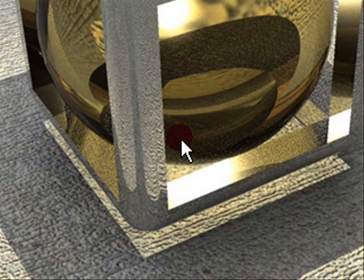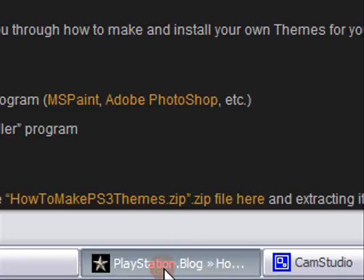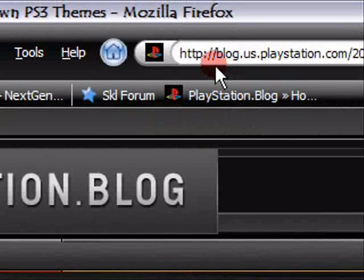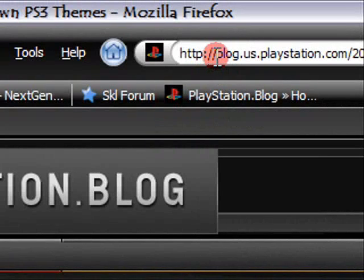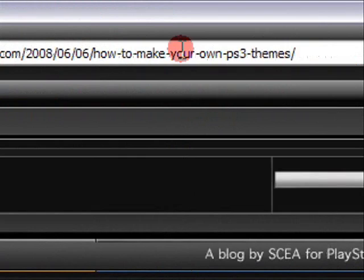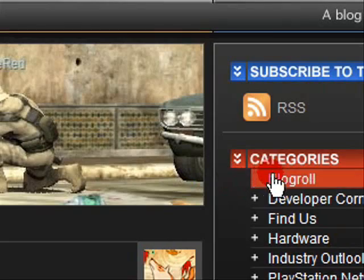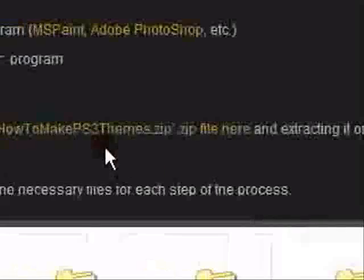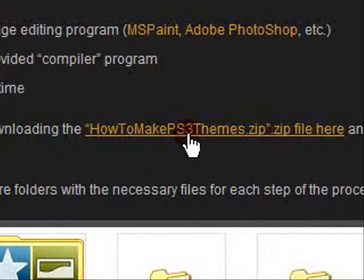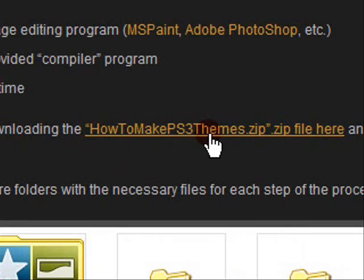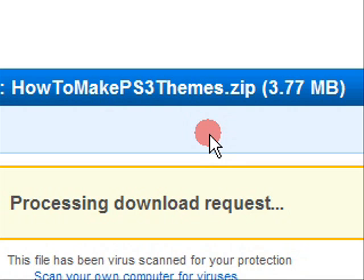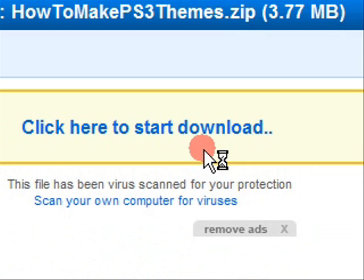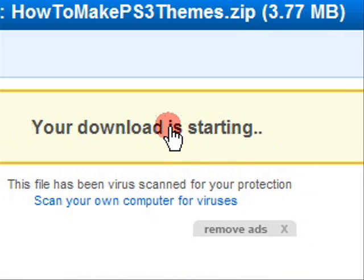On your internet browser, you need to go to this address: blog.us.playstation.com/all. The link will be in the description. Basically, scroll down and you want to click on this link: How to Make PS3 Themes.zip. Click on it and you'll be directed to mediafire.com. Download the file—it's only 3.77 MB, so it won't take long.